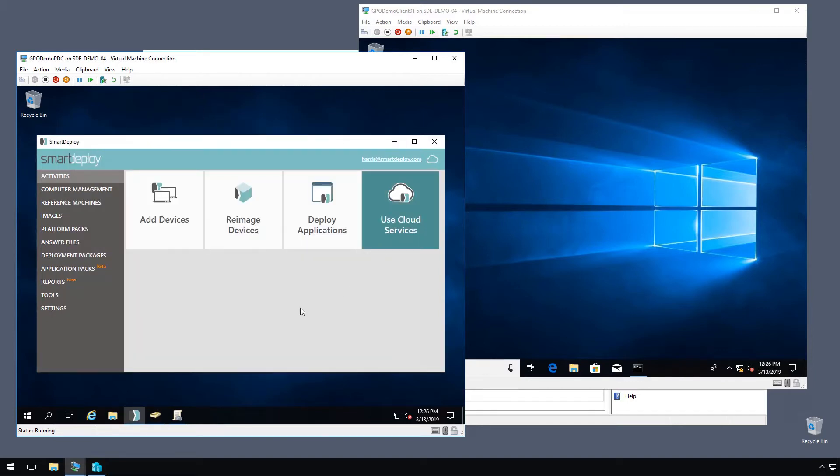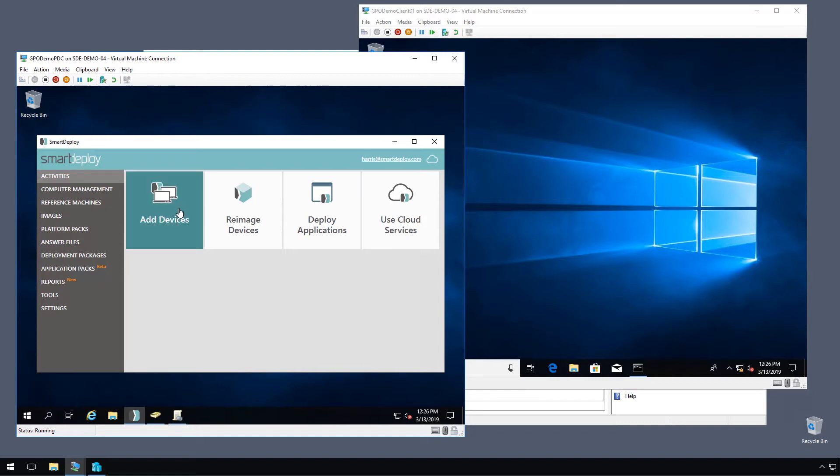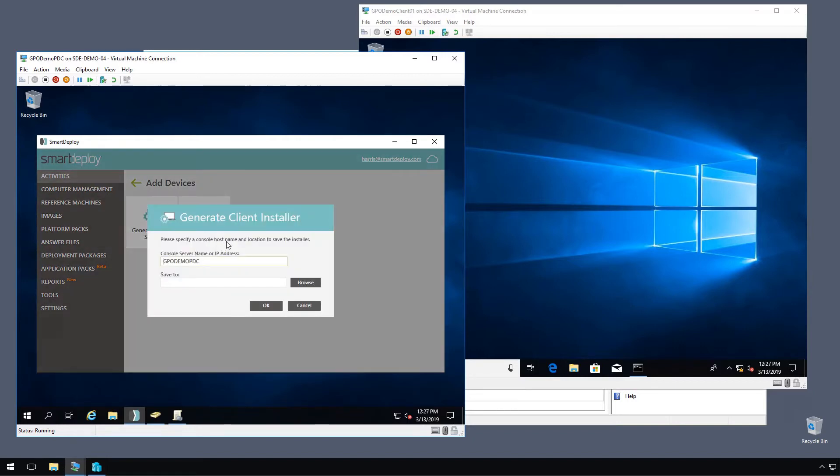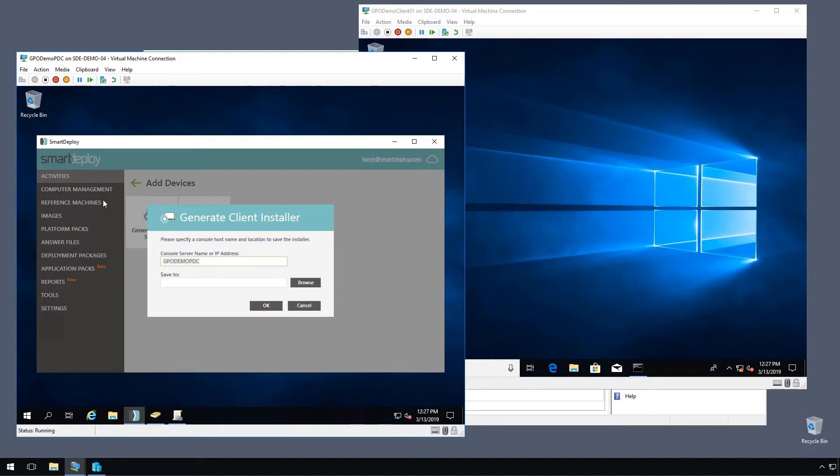So the first thing to do is return to our Smart Deploy console and click add devices and then the generate client setup tile. It's going to automatically populate the server name field with the name of our host wherever Smart Deploy is installed. And the Smart Deploy client will use that to find the host and register itself in the computer management workspace.